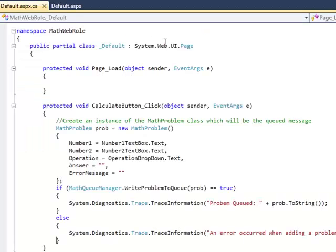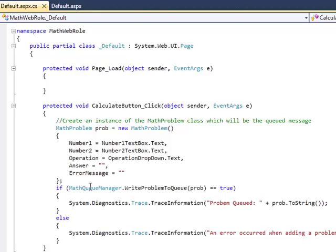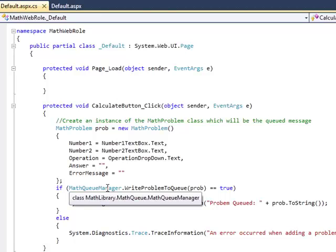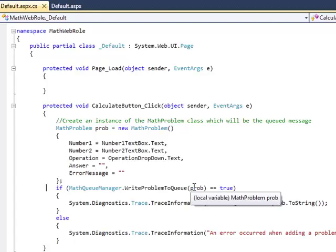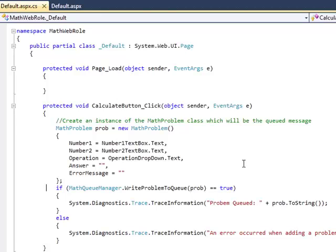This web form implements our user interface logic. When this calculate button is clicked, we run some code that creates our business object for us and writes that business object onto a queue. We are abstracting so we don't have to write directly into the storage API. We've made a little class of our own, a math queue manager that knows how to deal with math problem objects.